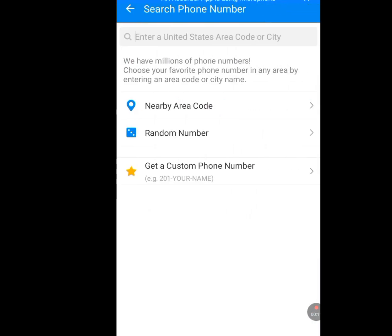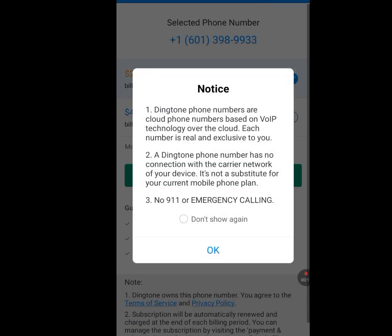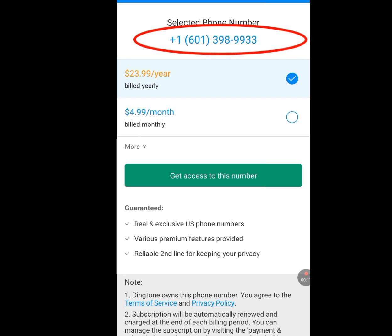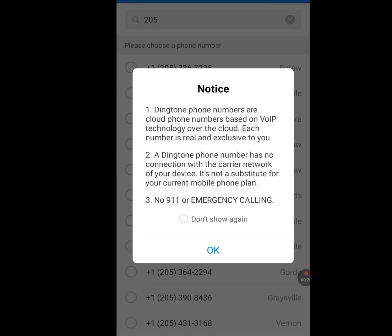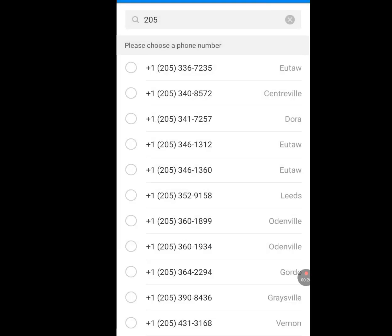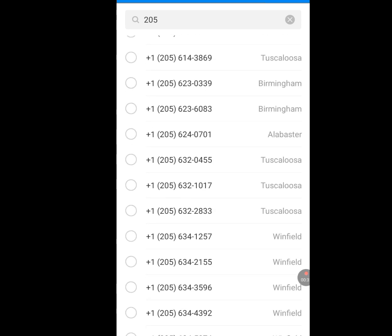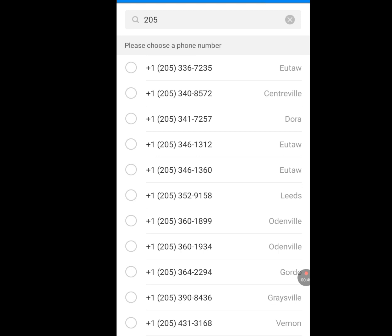We have two options: the nearby area code and the random number. We can get this American number by tapping either nearby area code or random number. First, let's tap random number and let it load. Tap OK. You will see that it gave us only one number. But let's tap that nearby area code. Tap OK. You will see that it gave us lots of numbers. We can select any of our choice from this list of numbers. Let me tap on the first one.